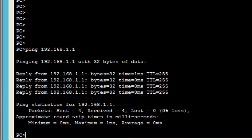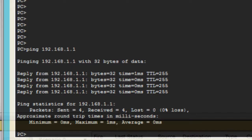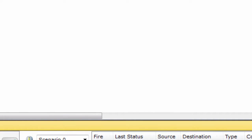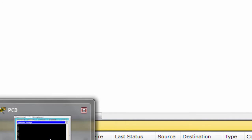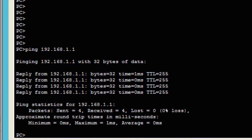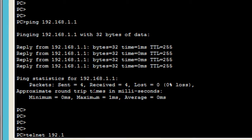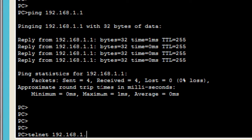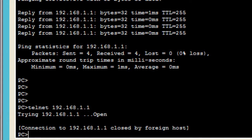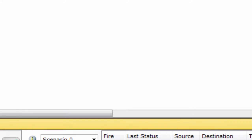Now you will see that when you try to telnet 192.168.1.1, it's not accessing because telnet is not enabled on your router. Now we have to enable telnet on the router.